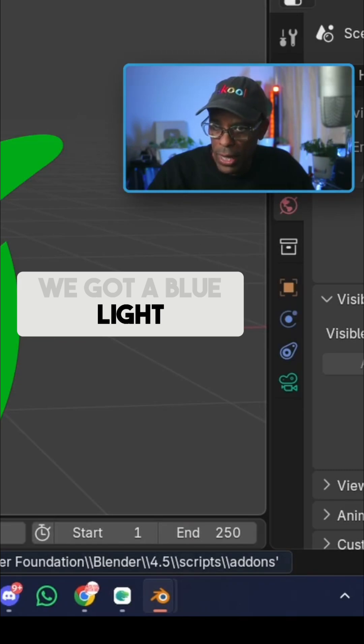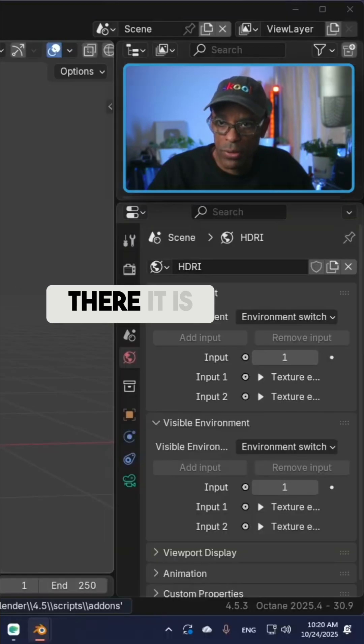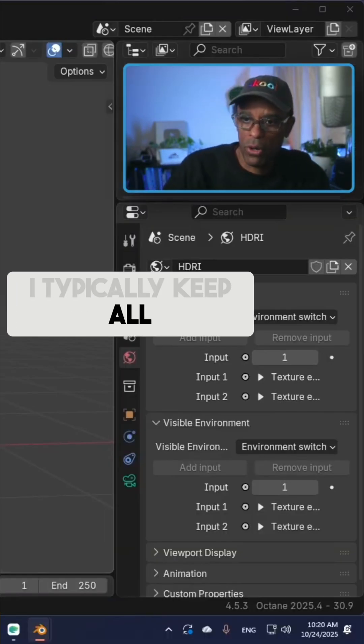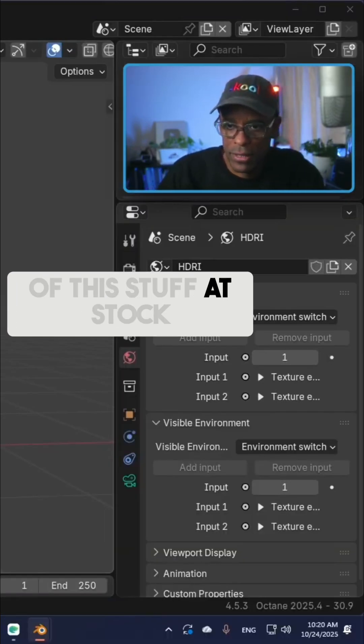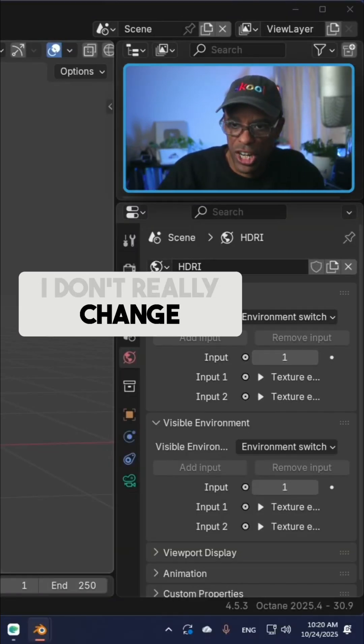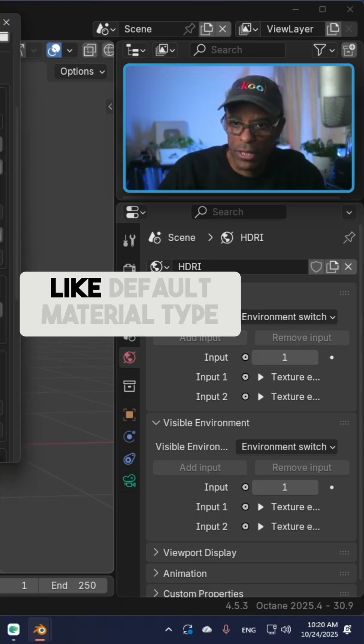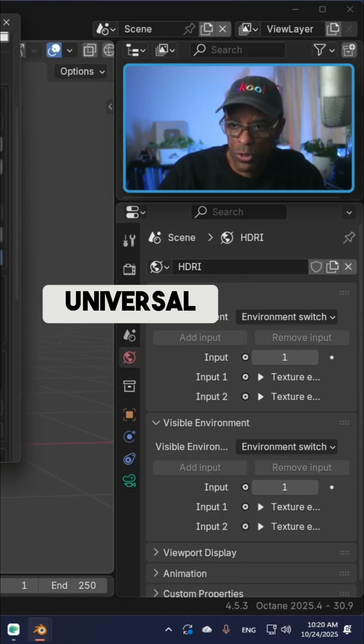We got a blue light, which is good. If I scroll this down, I typically keep all this stuff at stock. I don't really change anything here. You can come in here like default material type Universal - I always use that so I keep it there.